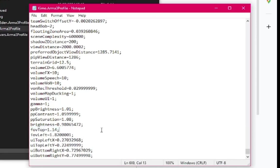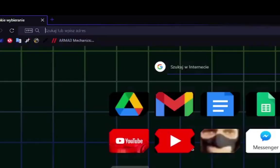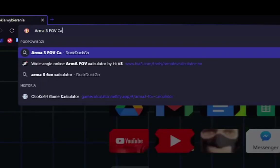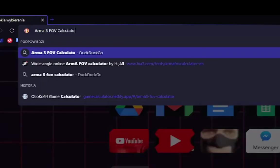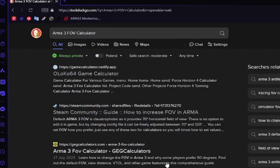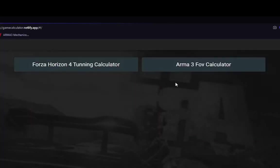To change them, you need to use a calculator. Open your internet browser and search for ARMA3 FOV Calculator. Alternatively, go to this video's description and go to one of the provided links.